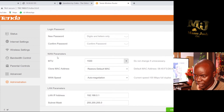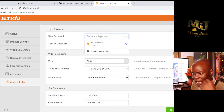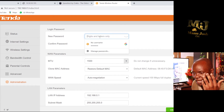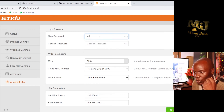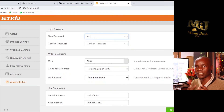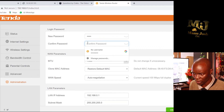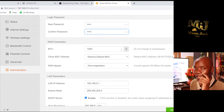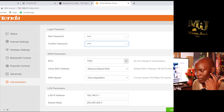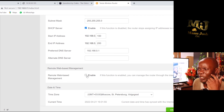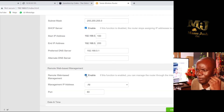The Administration section also lets you enable remote access to the router, meaning you can access it from anywhere. Normally with Tenda you access it on port 6060. Just enter port 6060 to enable remote access to your Tenda router, then click Apply.